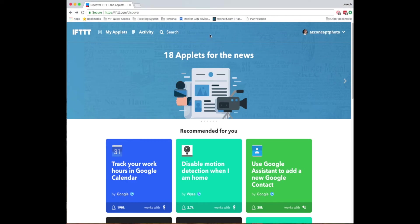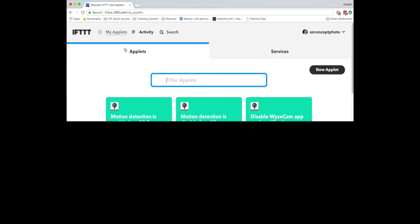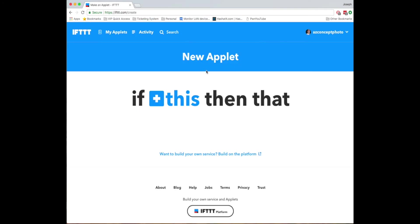So if you're new it's going to walk you through a little bit you'll get past that and then what you'll do is you'll come to my applets, click new applet, and then you'll click this. So what this is saying if this happens then the next thing will happen.